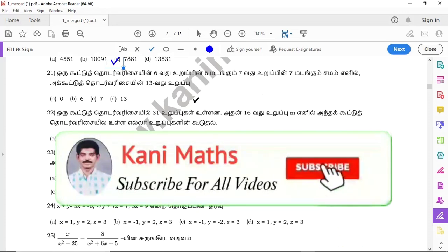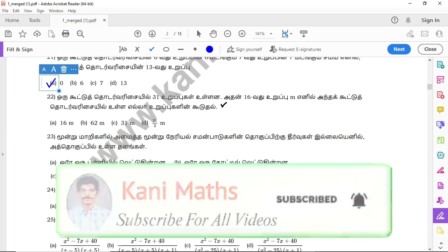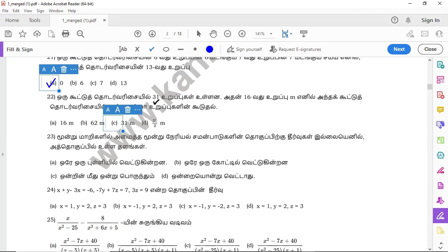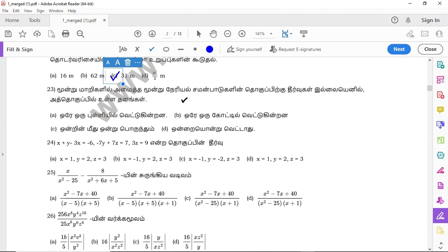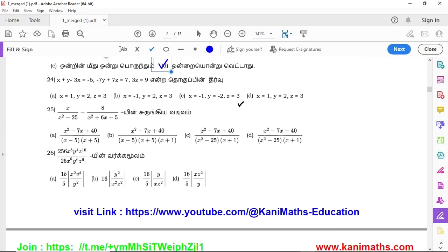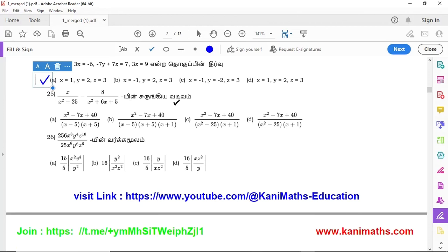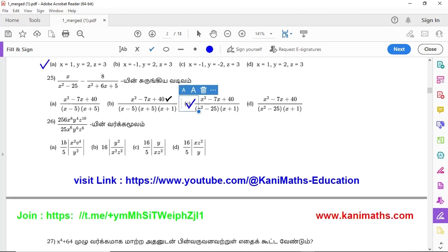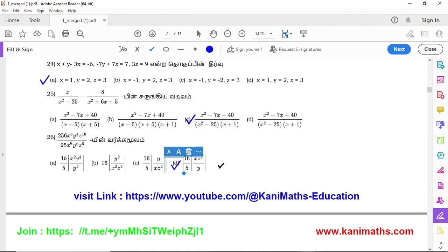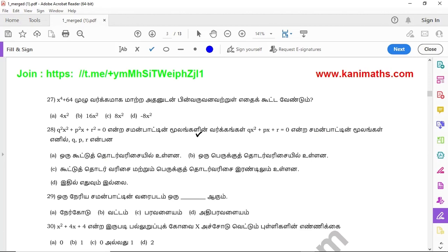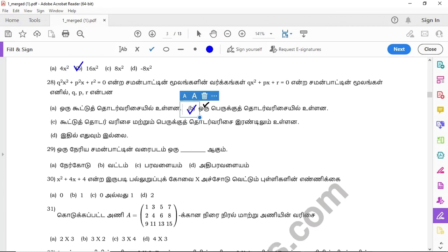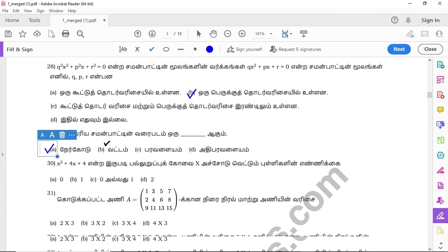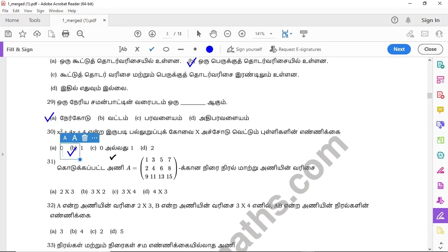Question 21: option A. Question 22: option C. Question 23: option D. Question 24: option A. Question 25: option C. Question 26: option D. Question 27: option D. Question 28: option D. Question 29: option A. Question 30: option D.